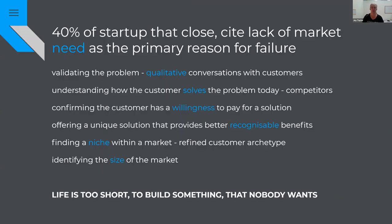We want to do that because we don't want to build something that nobody wants. And when we say 'wants,' we mean has a willingness and capacity to pay — in addition to actually wanting the technology, product, or service — because those don't always work hand in hand. Sometimes we want things but won't pay for them, so we need to find a business model that does both.